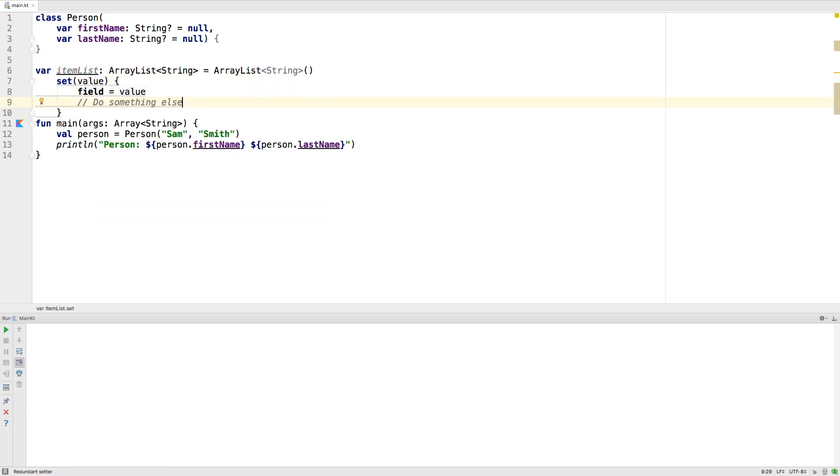The set function comes right after the property, no fun needed, with a value which is the new value to set. The field is the actual stored item list that we are setting.